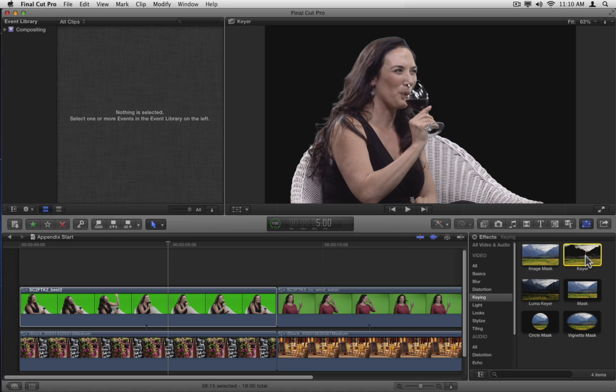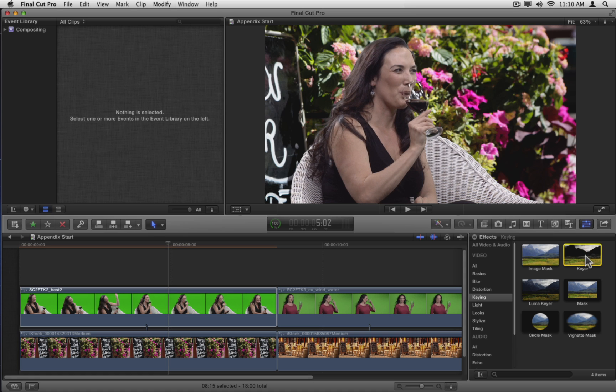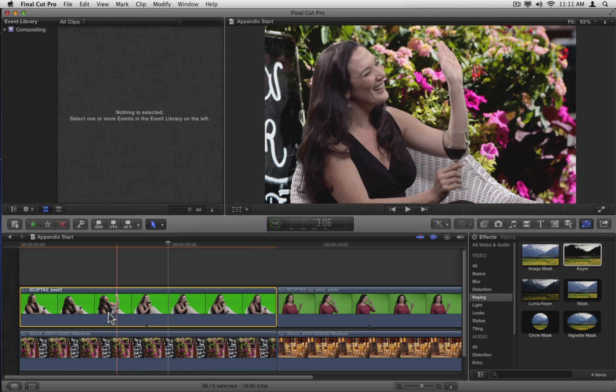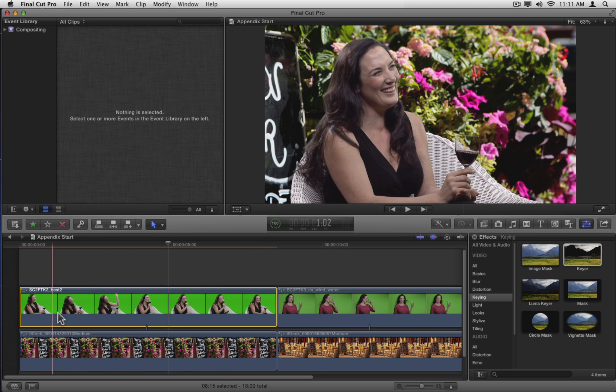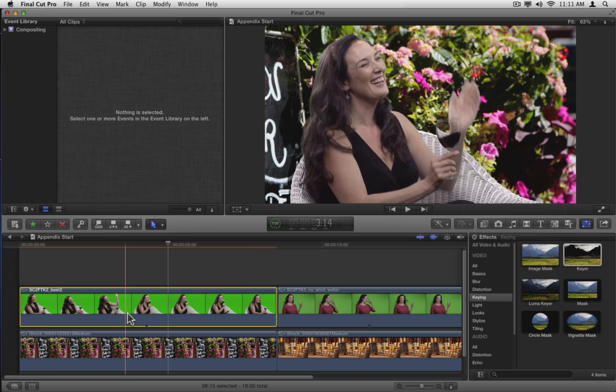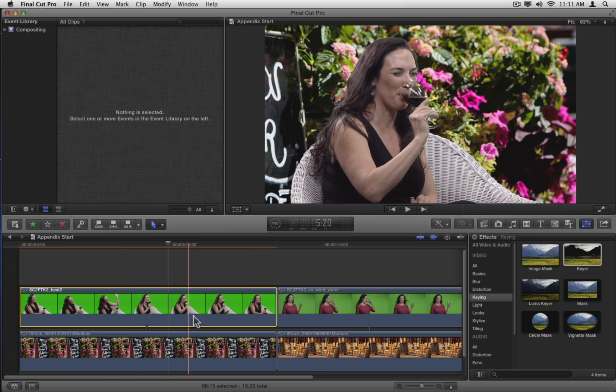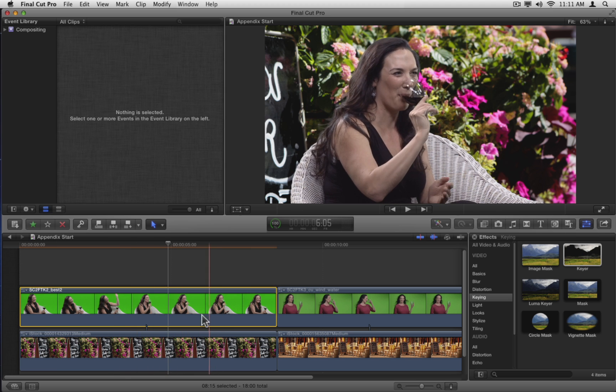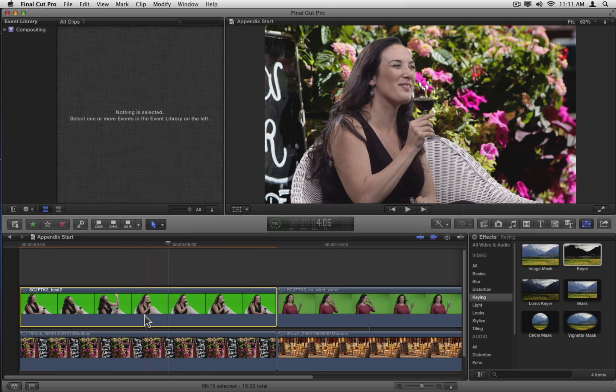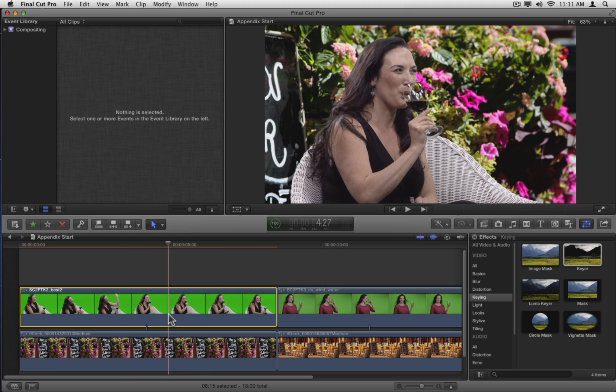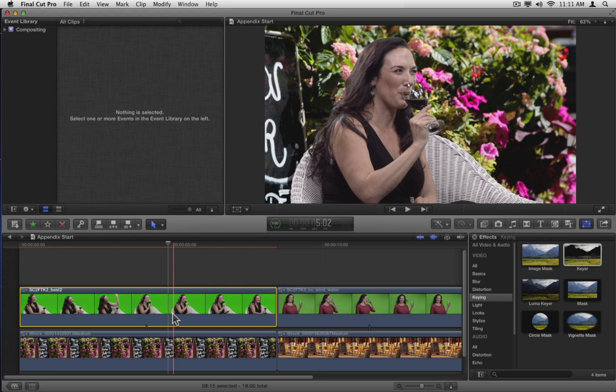It already looks pretty darn good. Double-click the effect to apply it to the clip. Skim the clip in the timeline. Even the wine glass is nicely keyed. Of course, the reflections of the studio lights are a dead giveaway that this clip was not shot outside, but the key looks great.